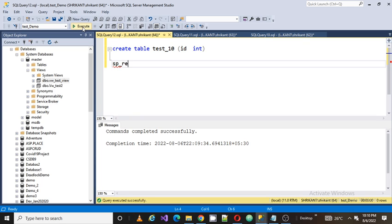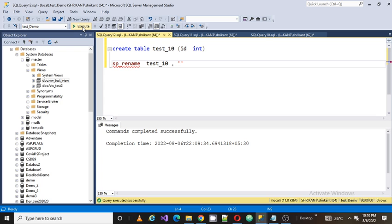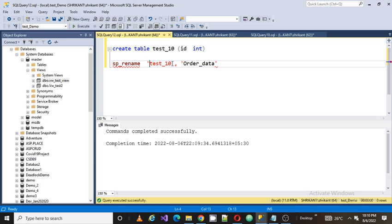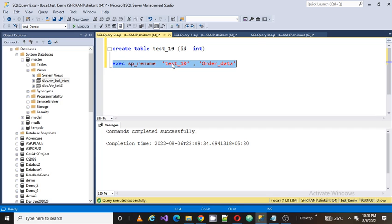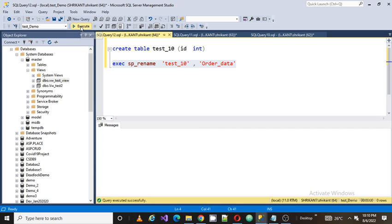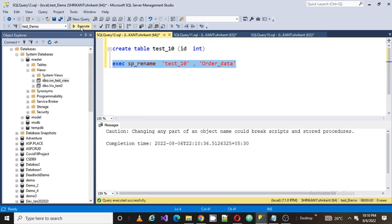So I simply use sp_rename. This stored procedure, there I will pass the old name. My old name is test_LN, right? And my new name is order_data. This is my new table name and the old is test_LN. Simply call the stored procedure, execute it and you will see the magic.